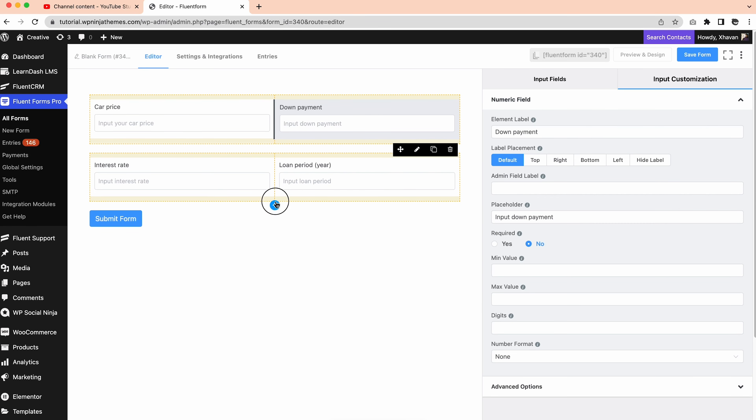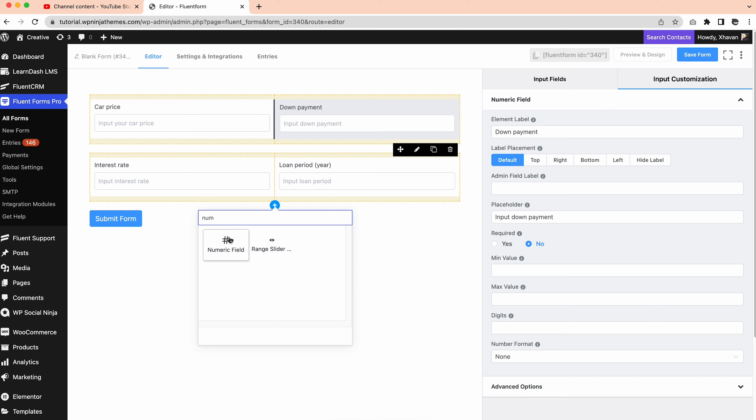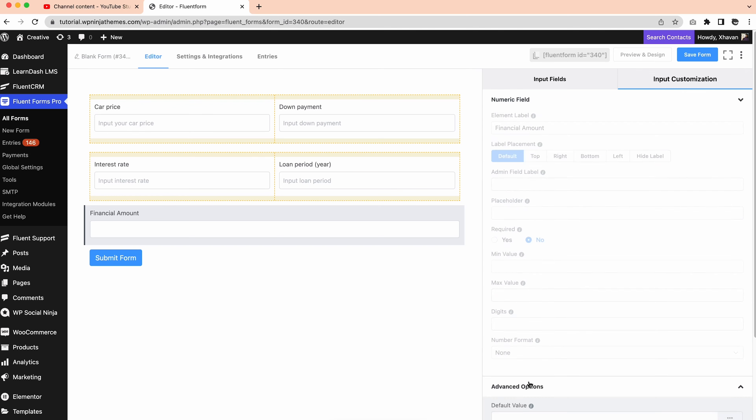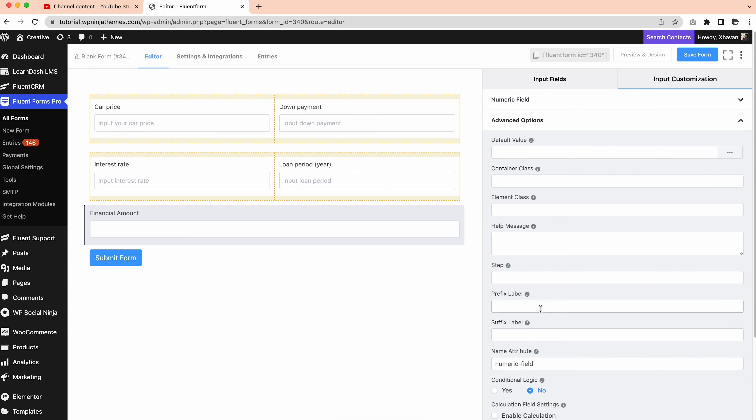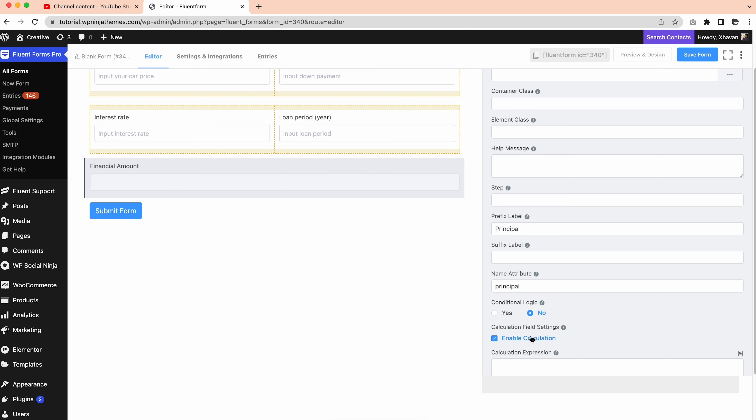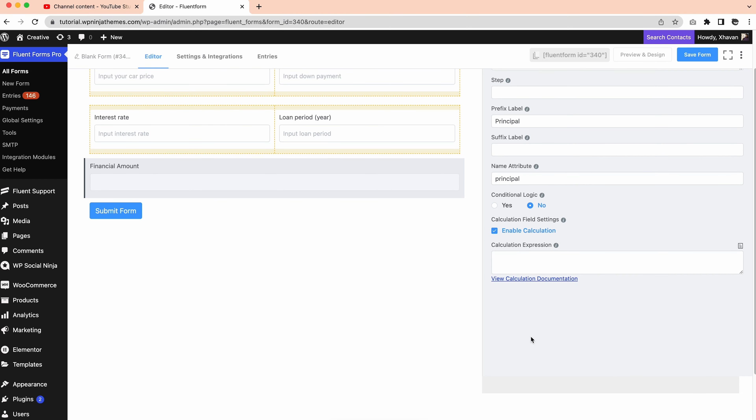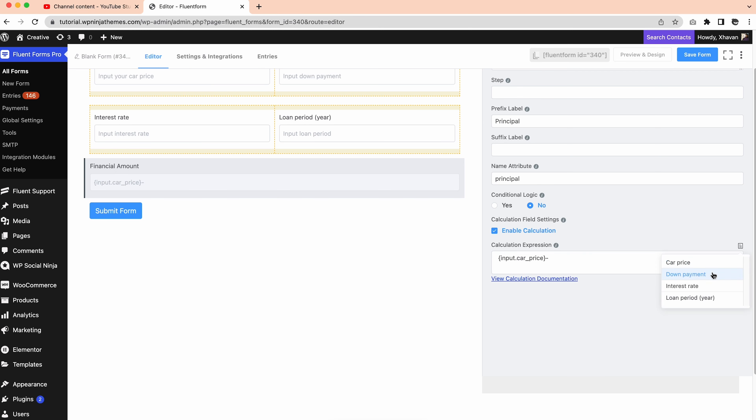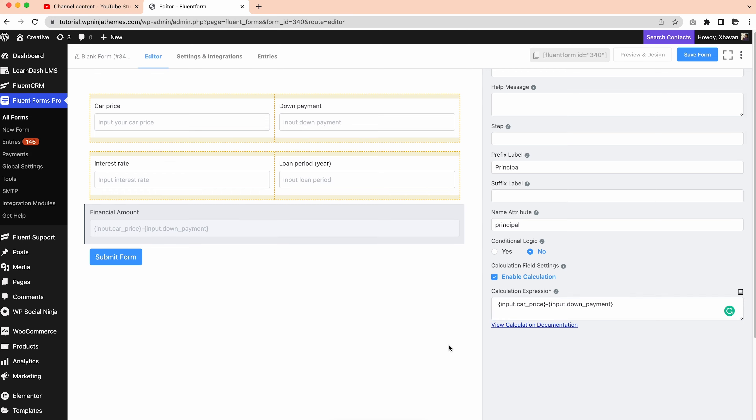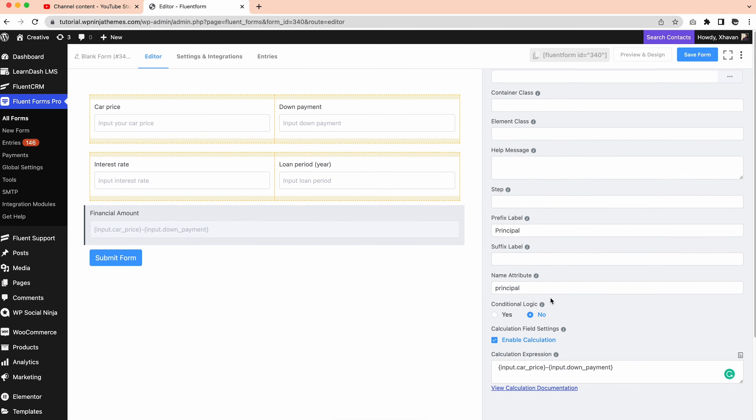Time to take another numeric field for the financed amount. And change element label like before. Then you need to click on the advanced options, edit the prefix label and set the name attribute to principal. Now the most important thing, tick the box with enable calculation, and add the following expression. Here car price and down payment are the name attributes we set before for the car price and down payment in the advanced section.